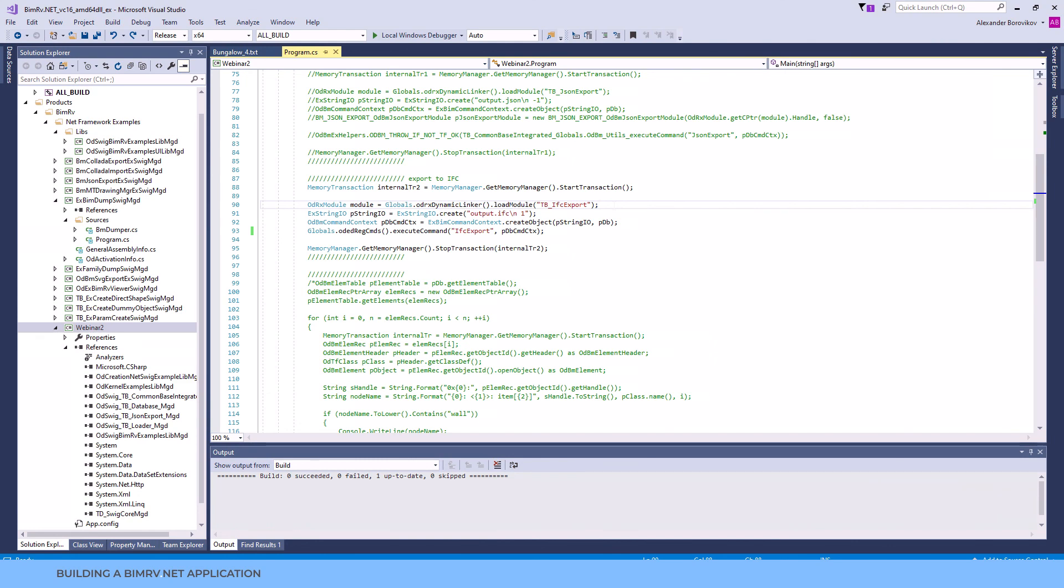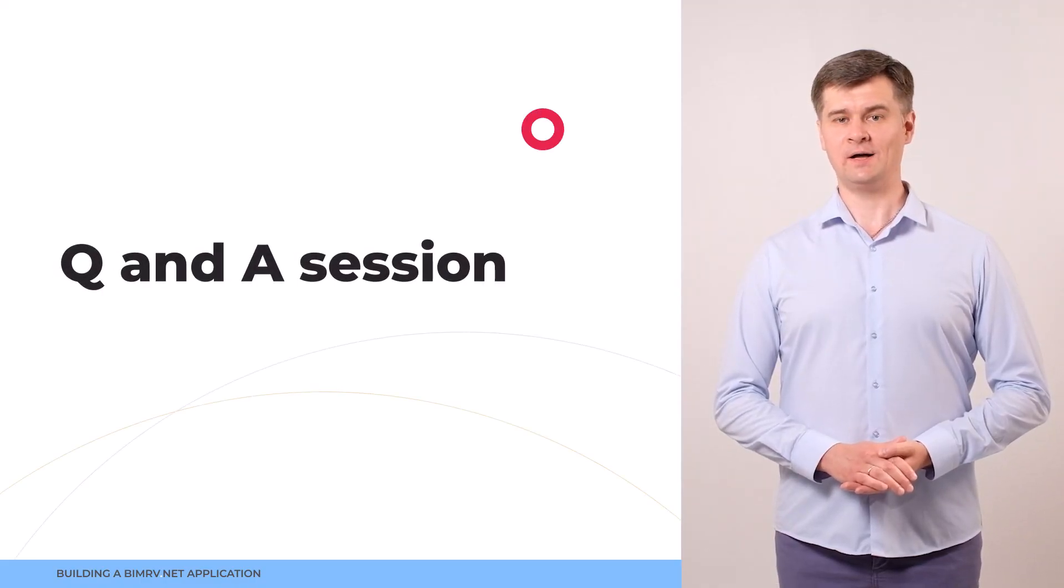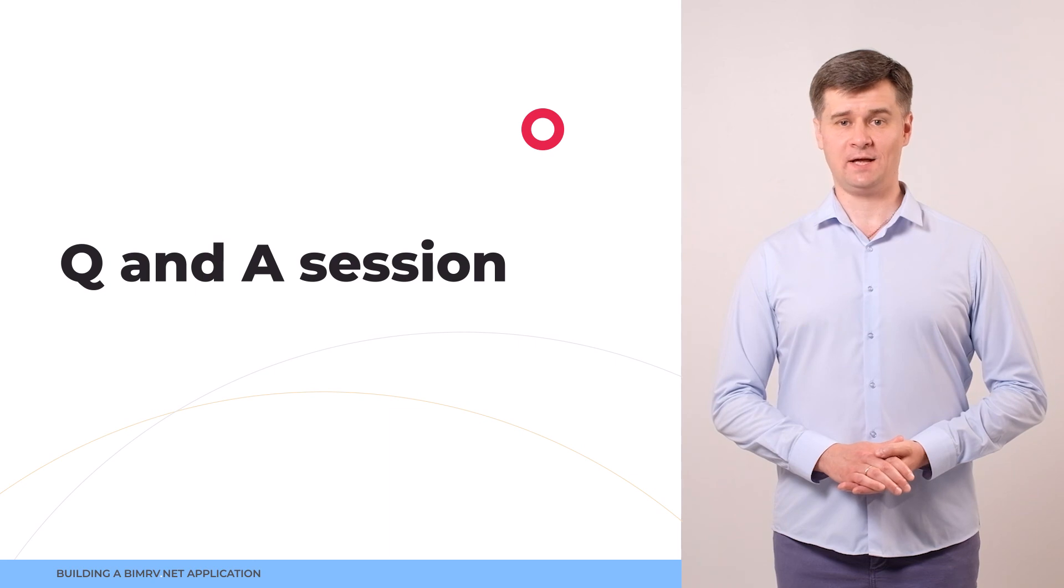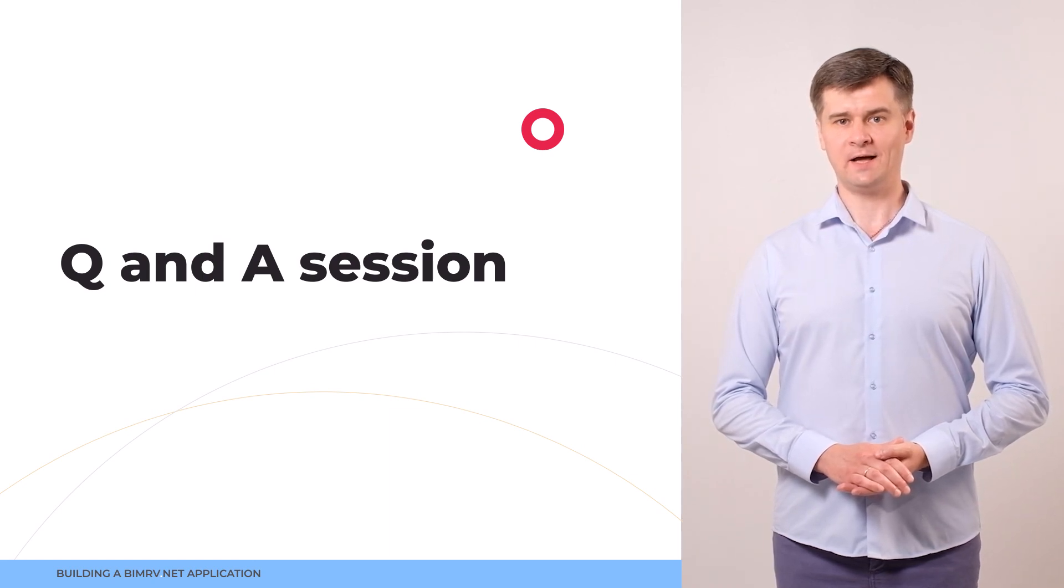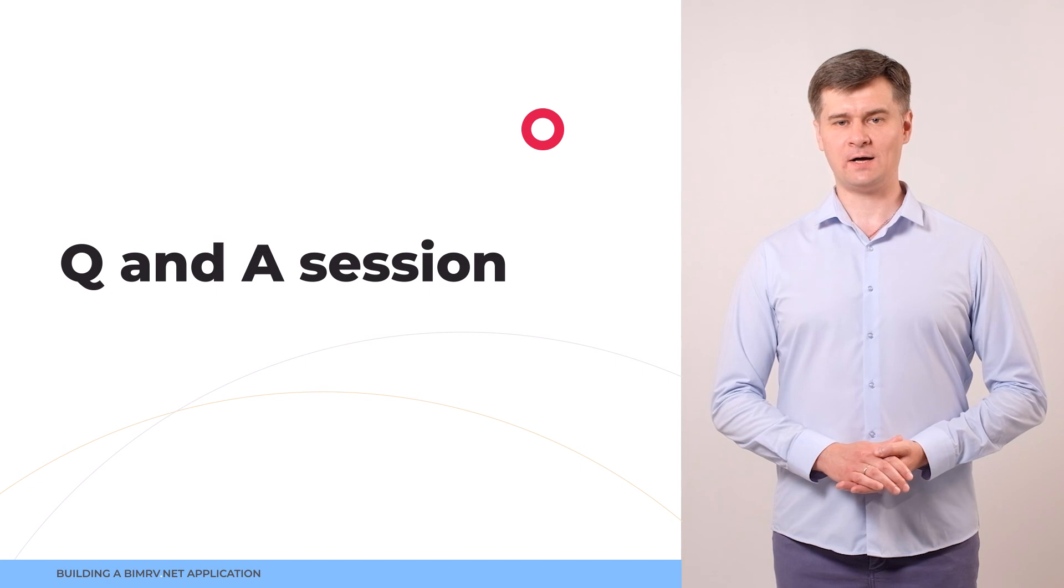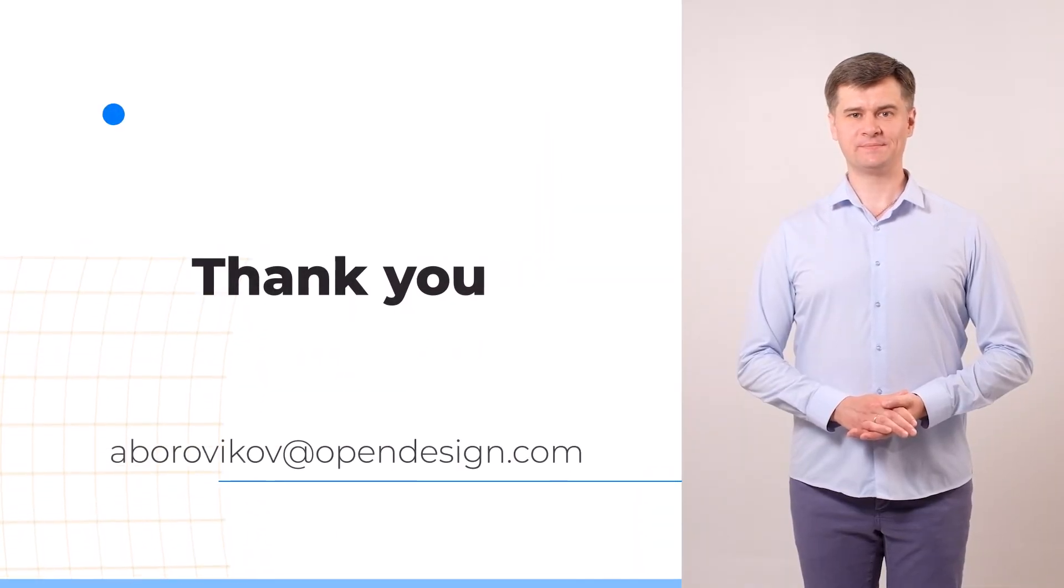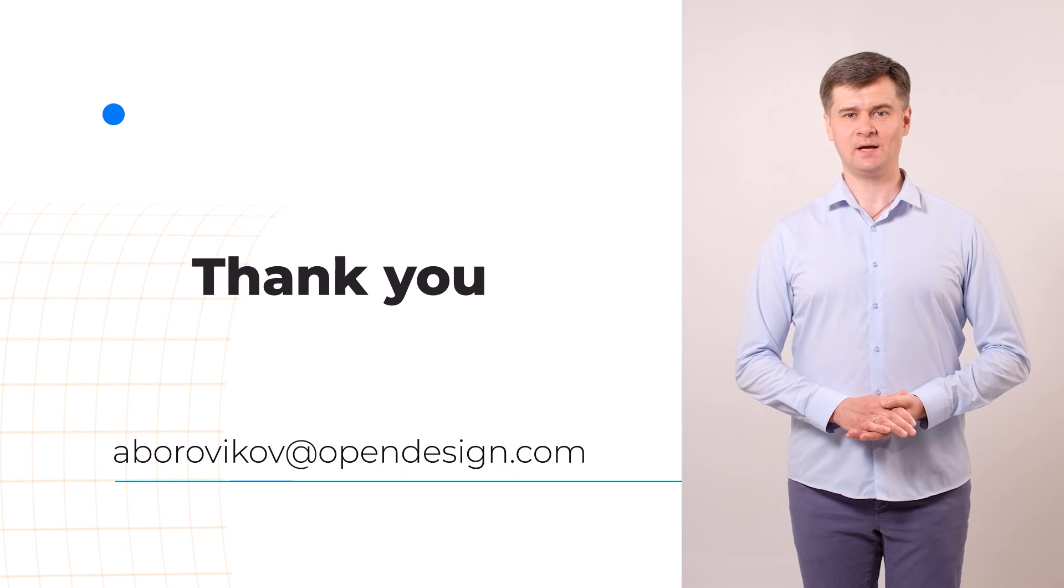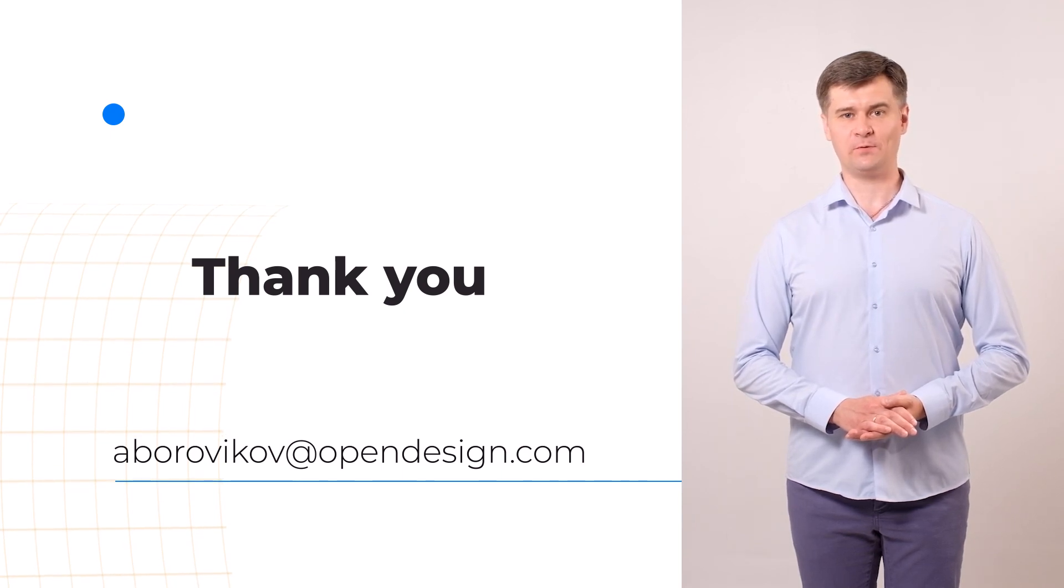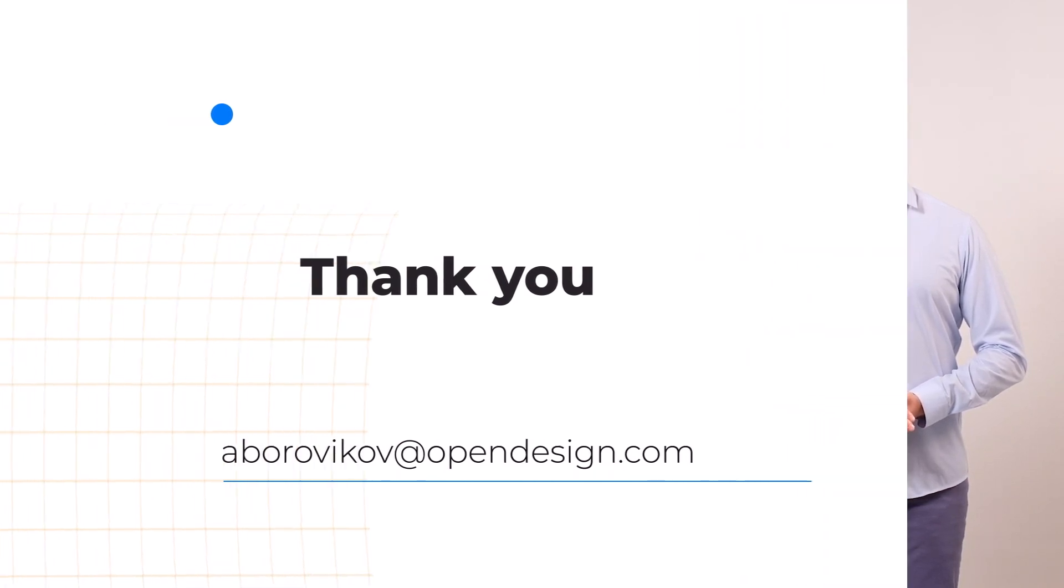I hope that our application creation steps and our comments were straightforward and clear. And now we will be glad to answer your questions. That's all. Thank you very much for joining us today. We hope that today's webinar will be helpful for your projects. Please do not hesitate to address us. We will be glad to answer your questions.